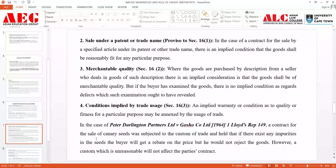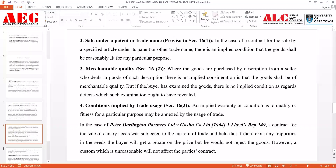The next exception is present under Section 16, Clause 2: merchantable quality. This states that where goods are purchased by description from a seller who deals in goods of that description, there is an implied condition that the goods shall be of merchantable quality. When a person X goes to buy a product from a manufacturer Y who is aware of the description and described the goods properly, and if the buyer has examined the goods and then bought them, the rule of caveat emptor does not apply.